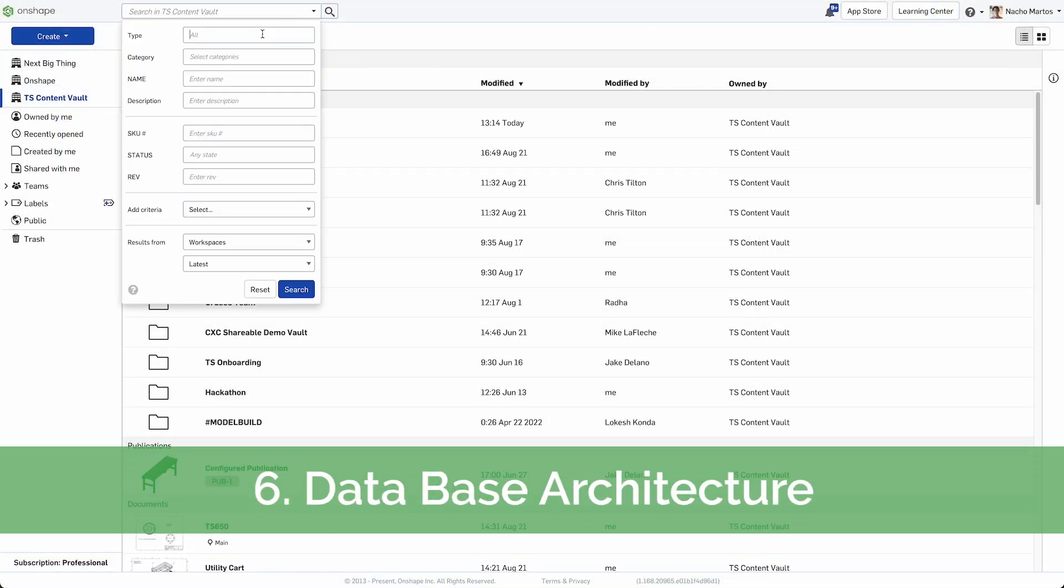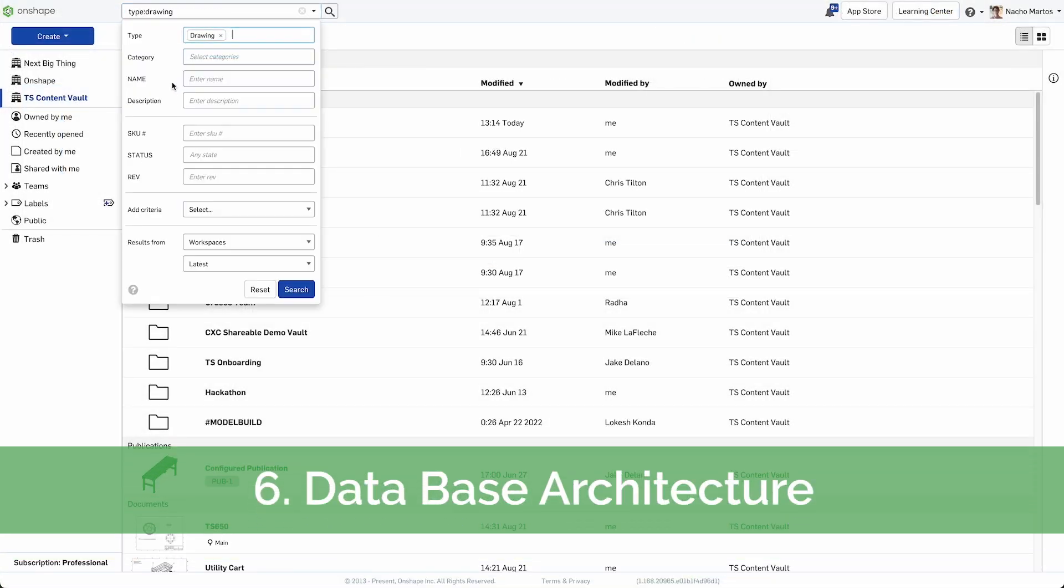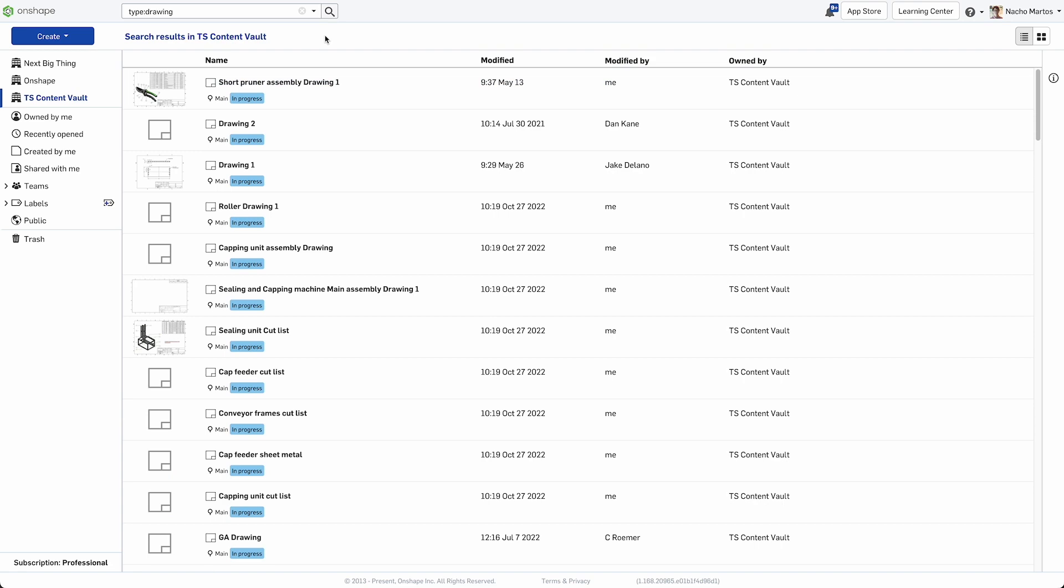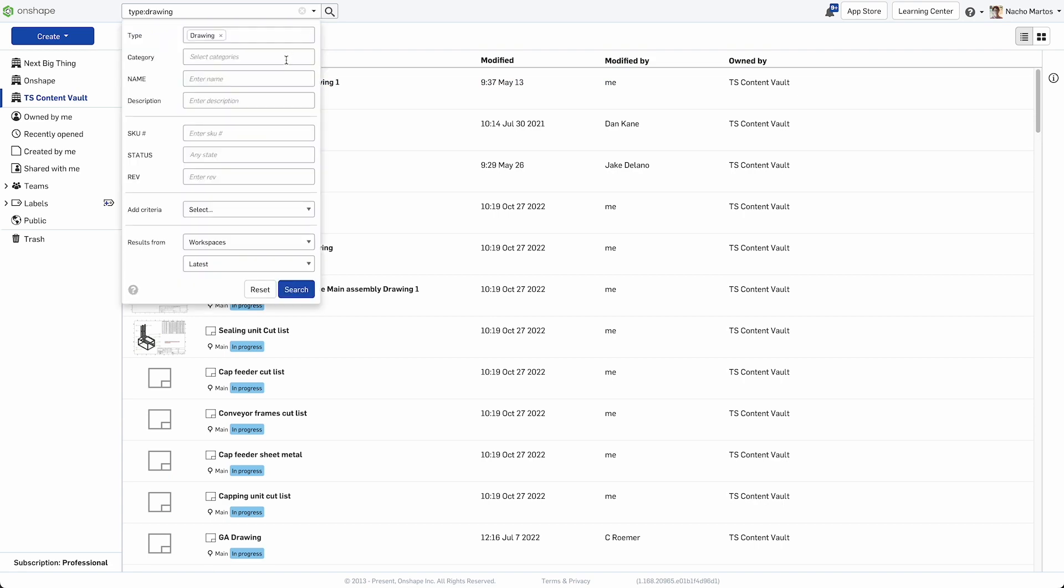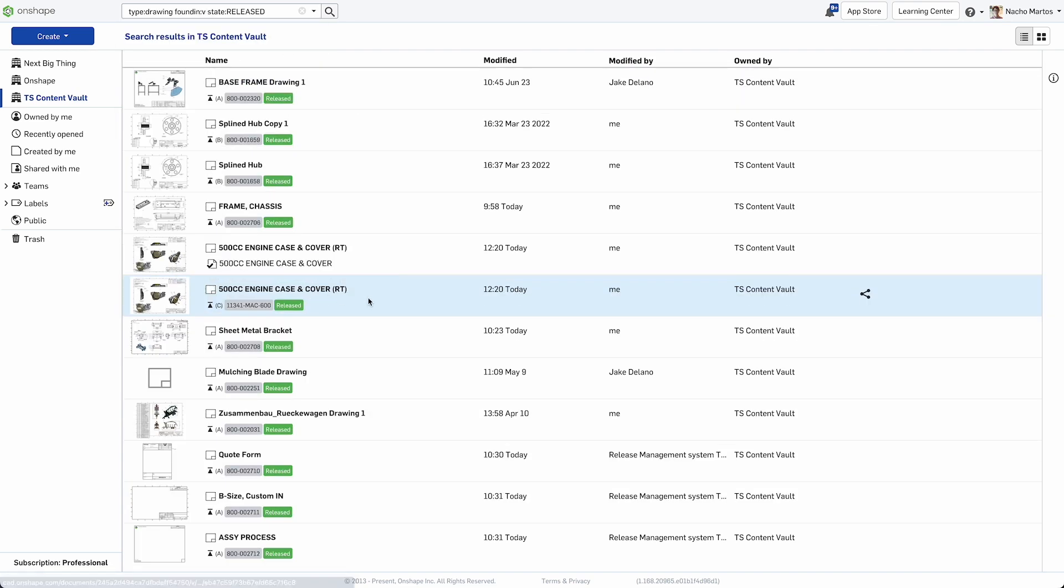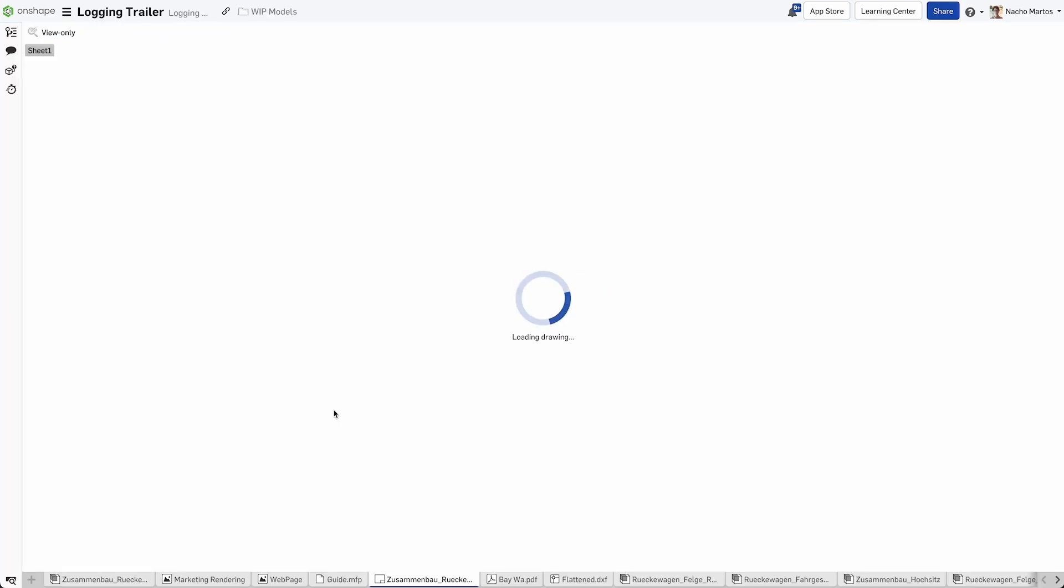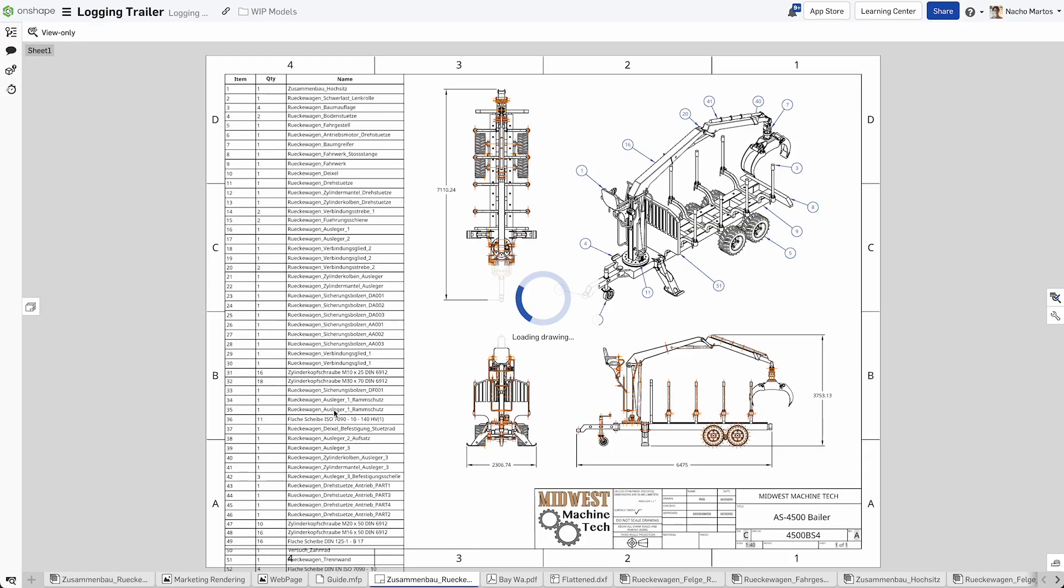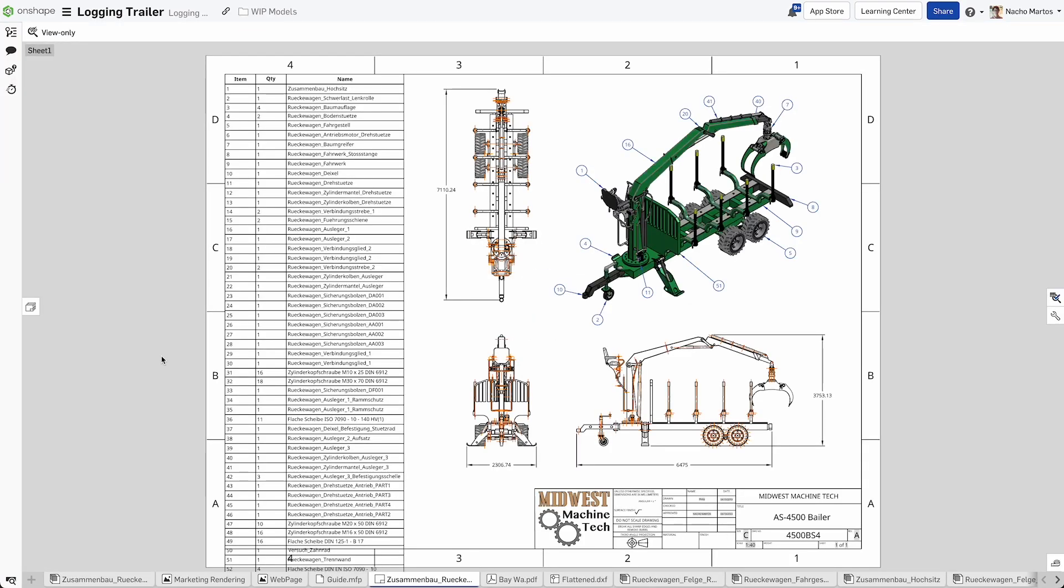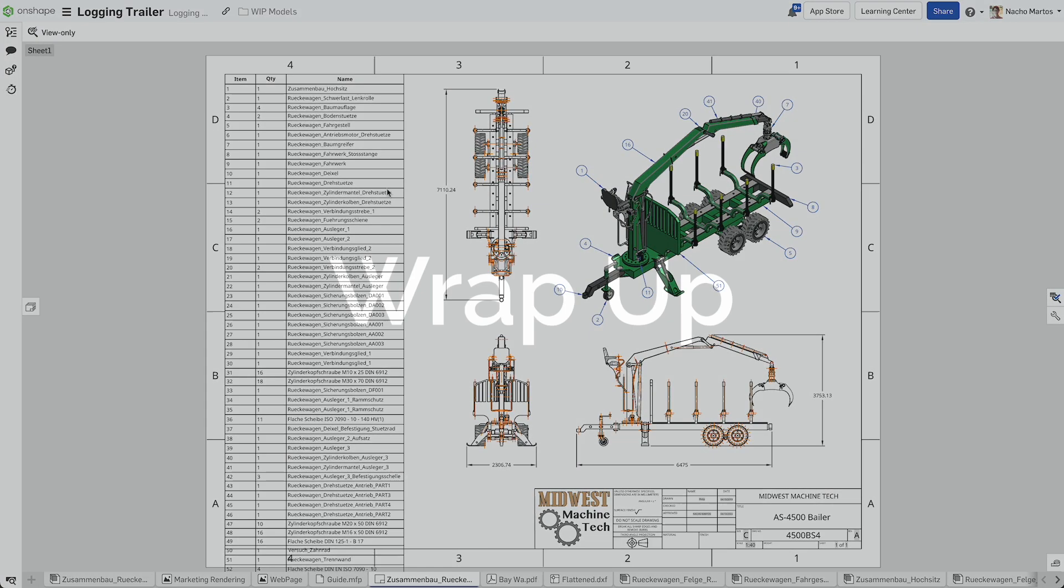Onshape is a database. Use the search bar to seek any drawings, parts, assemblies, or files. Filter through specific fields such as release or product line. Create a query and kick off a search of your entire database.